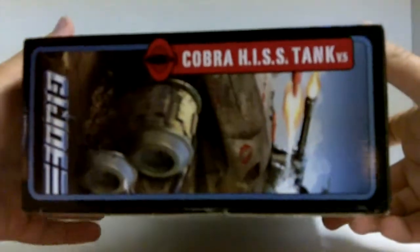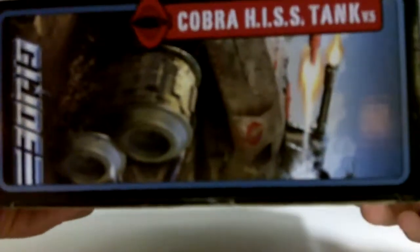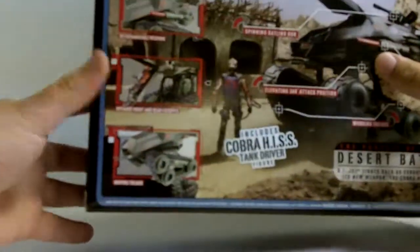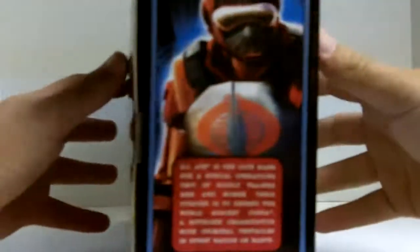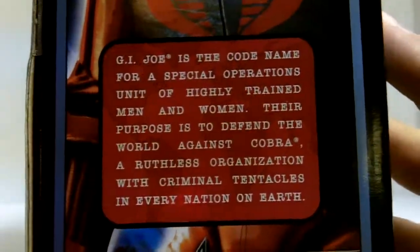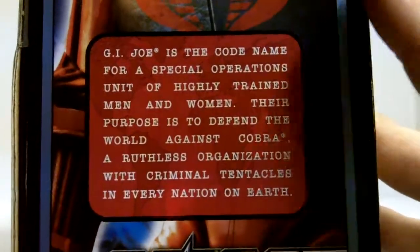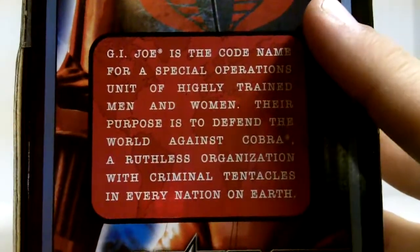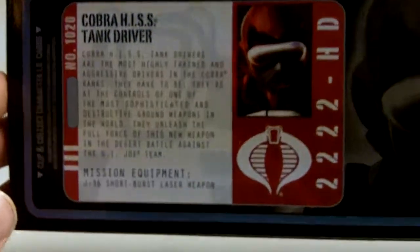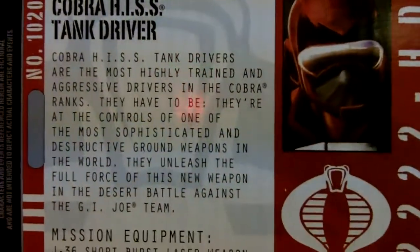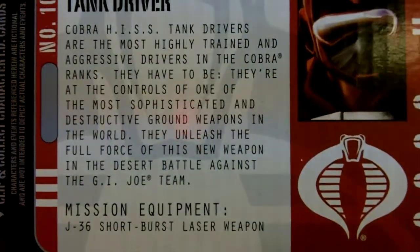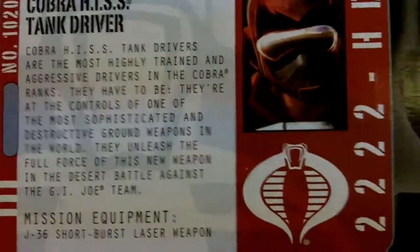On this side, it says Cobra Hiss Tank with a little G.I. Joe symbol. We'll do the back last. On this side you got a picture of the Hiss Driver and a little paragraph. You can pause and read that if you want to. I'm going to try to speed this up so I don't go over time. Top is just like the sides. Bottom has the brand new looking file cards.